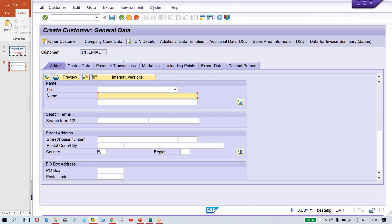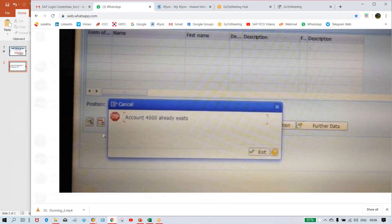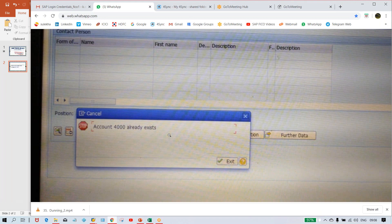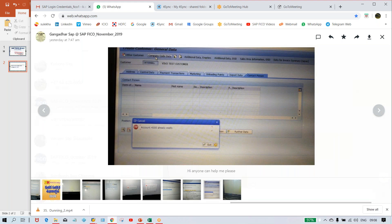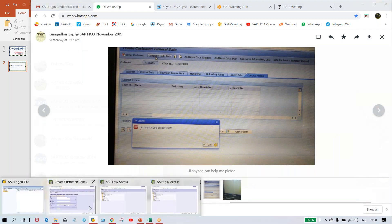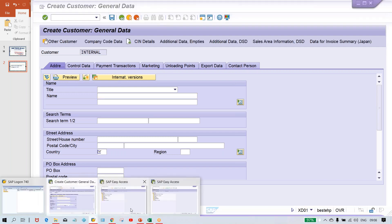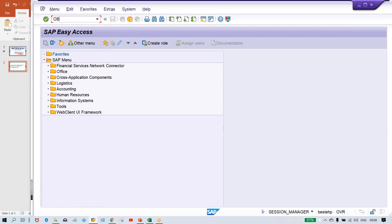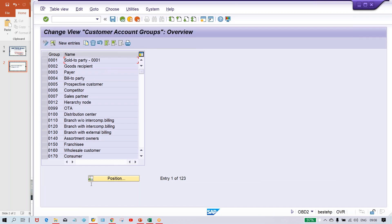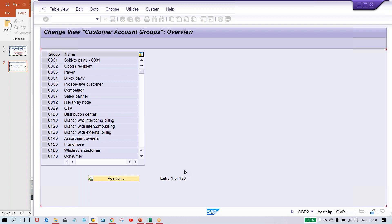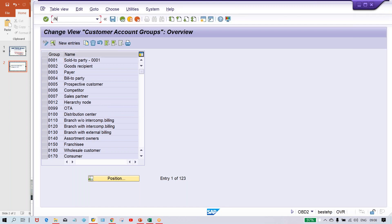The system is going to generate a customer number or vendor number. So at the time of generating this customer number or vendor number, you're going to receive this kind of error — account this one already exists. Whenever you're going to save the customer, the customer or vendor numbers are getting generated against a particular account group.